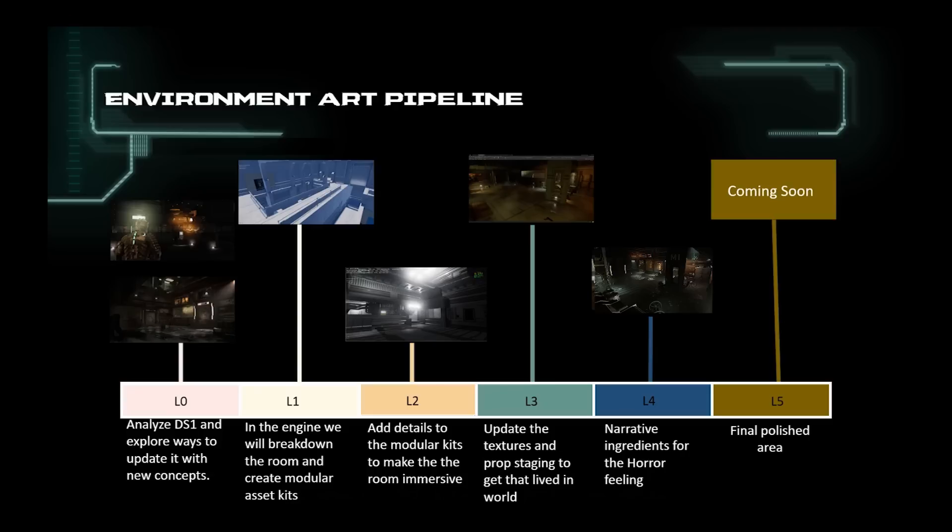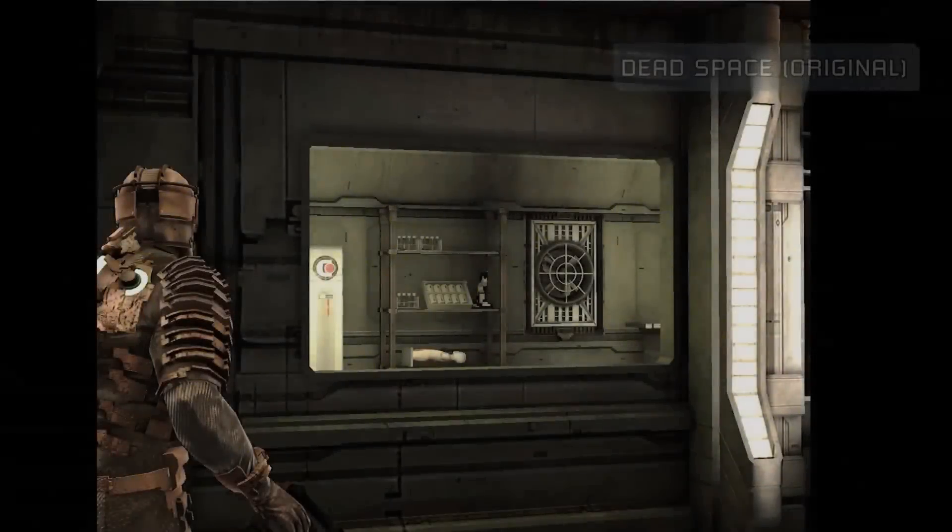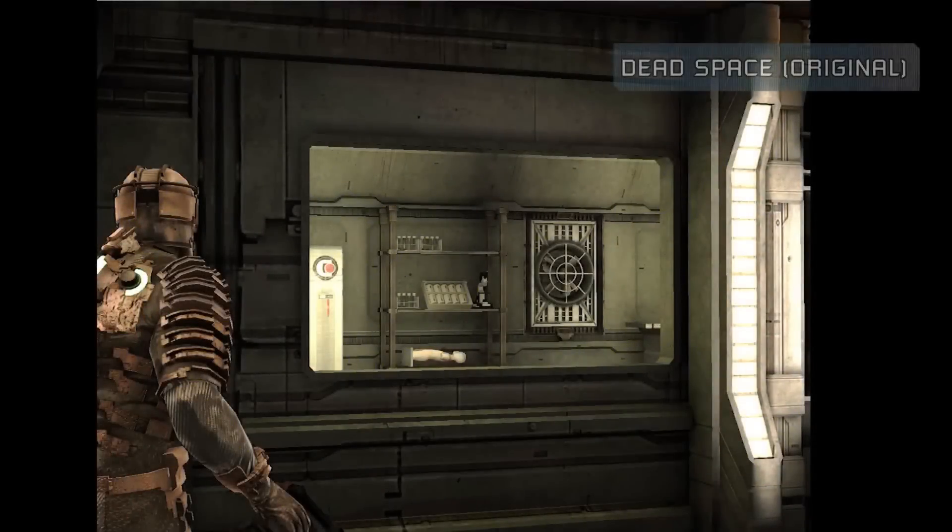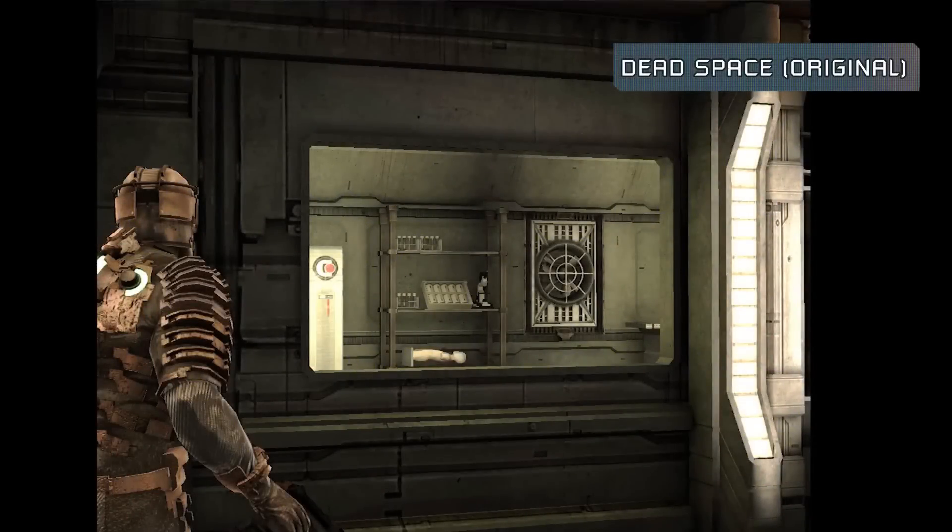Just to get a proper understanding of where we are in the production for this area, we are here in the beginning stages of our L4 phase. Now that you know how we work, we want to next demonstrate how we will remake these assets.